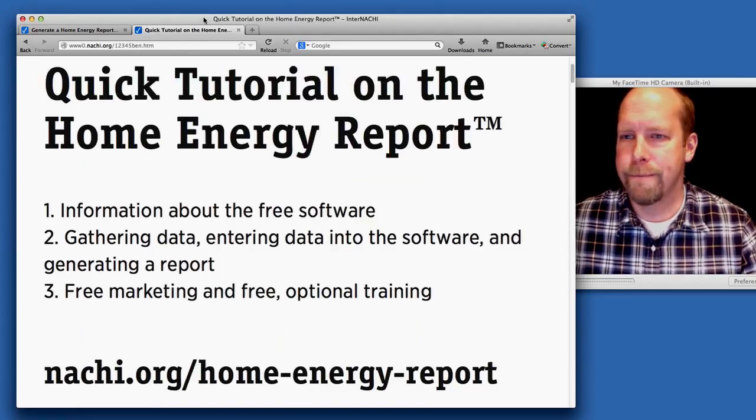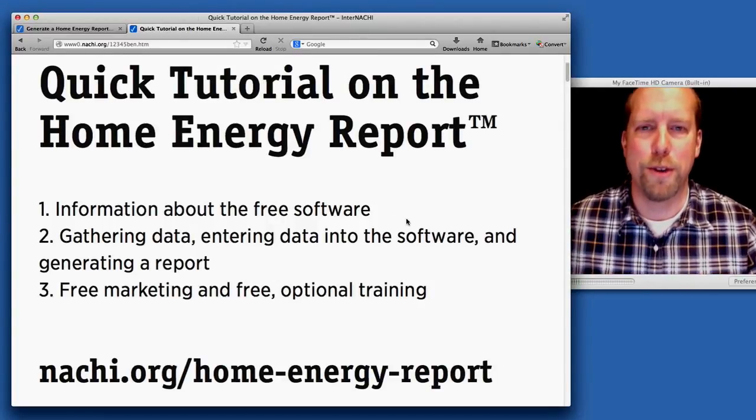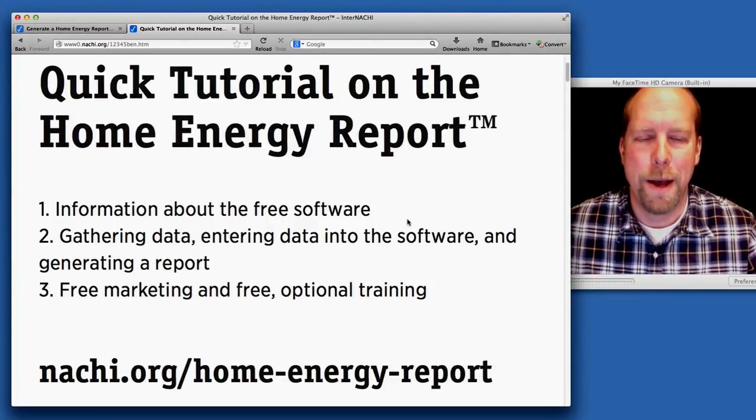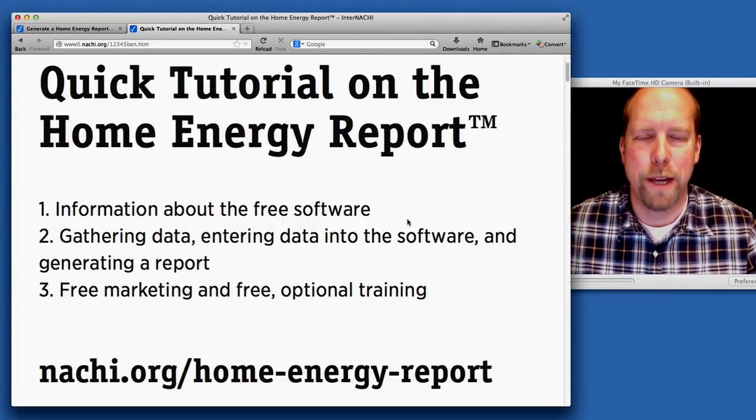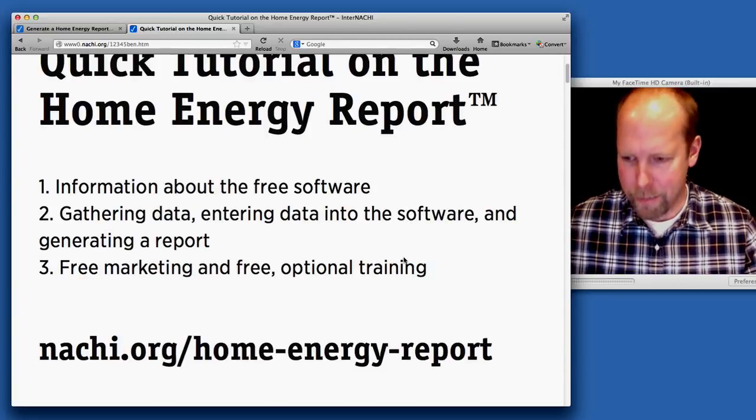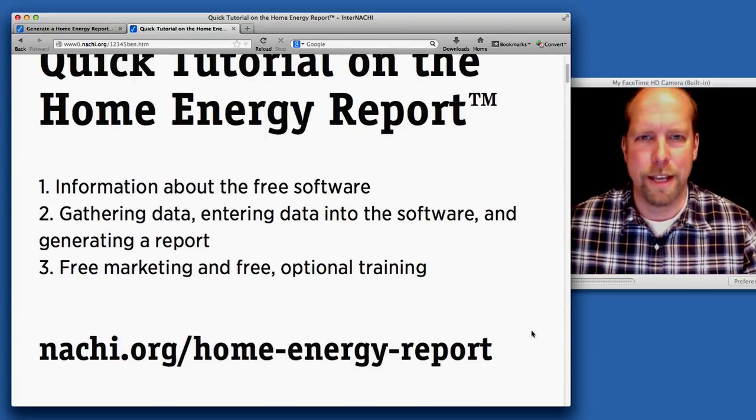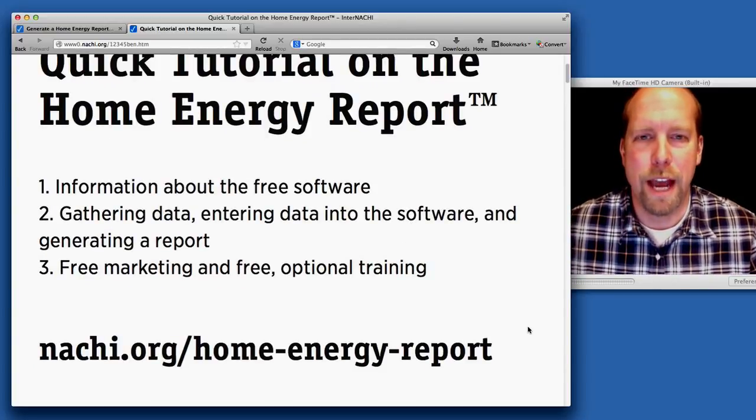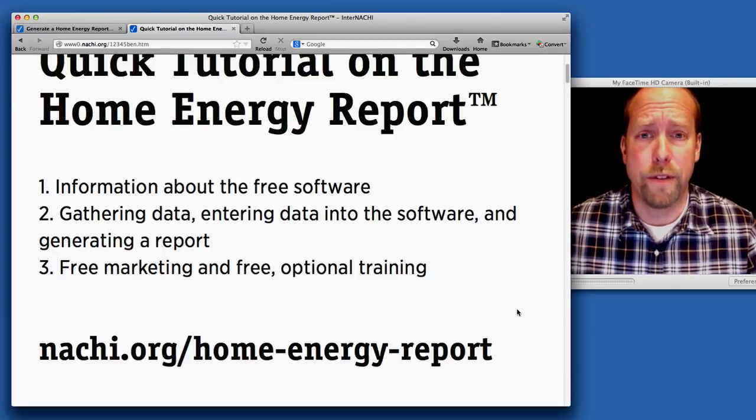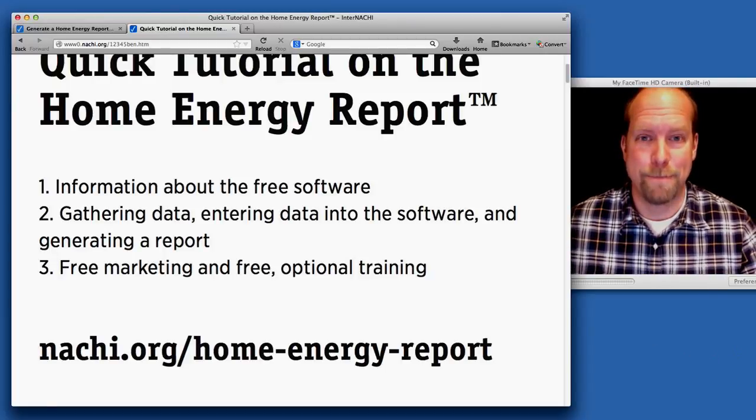So again, this was a quick tutorial on using the Home Energy Report. My name is Ben Gromyko from InterNACHI. There is the main URL to access information, everything you need to produce a Home Energy Report for your client. Thanks.